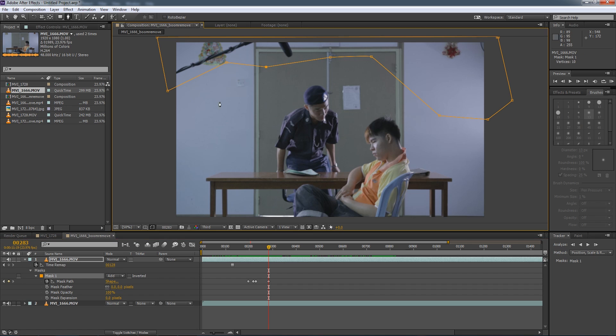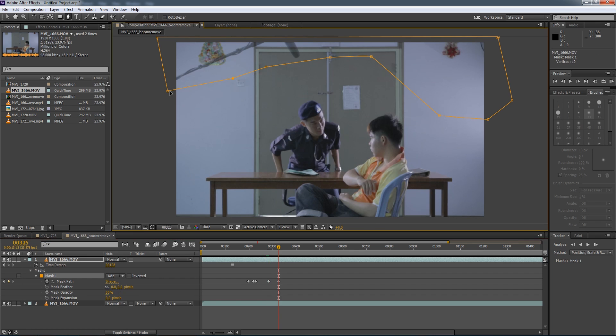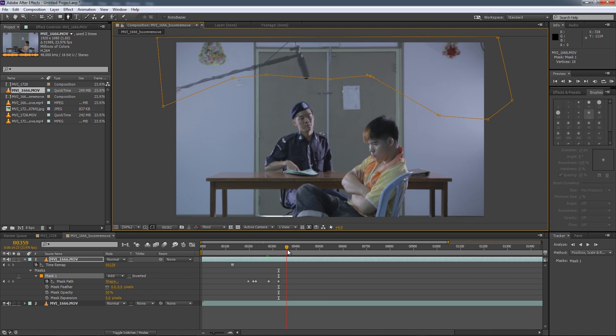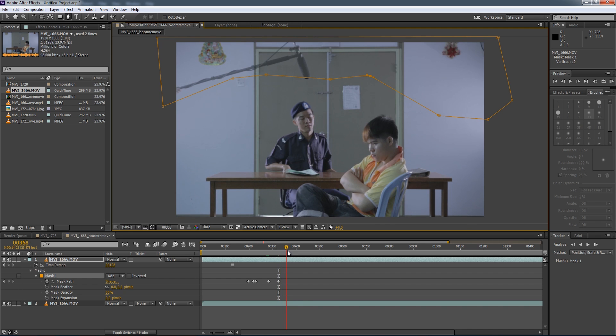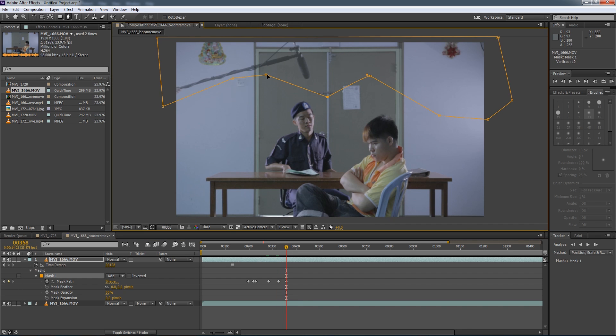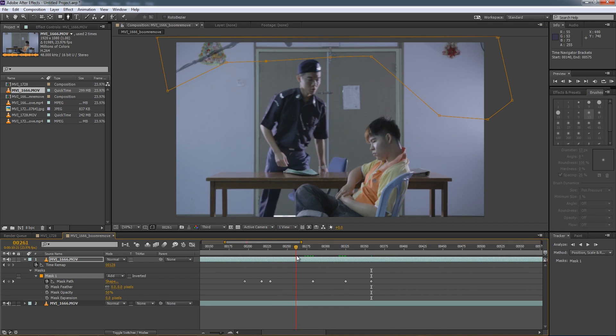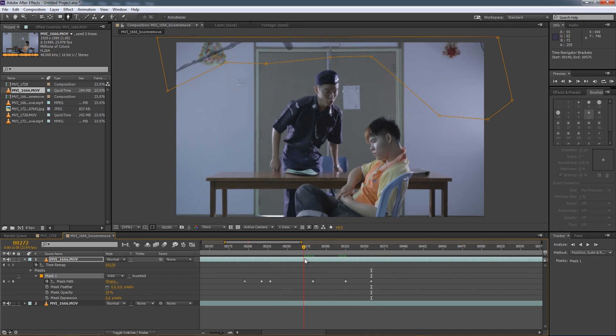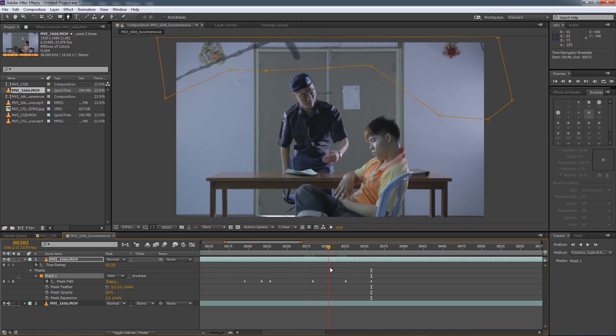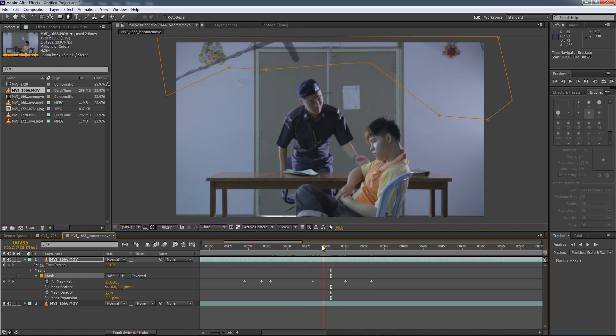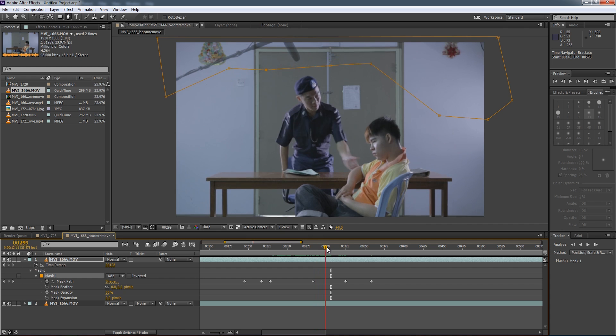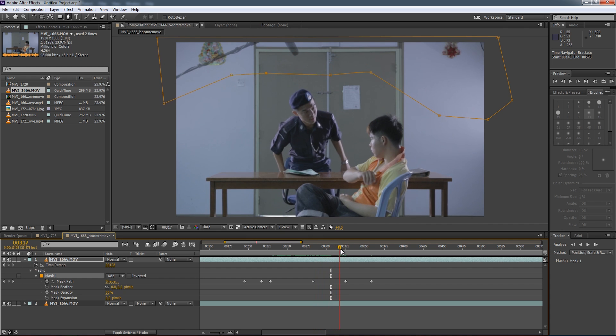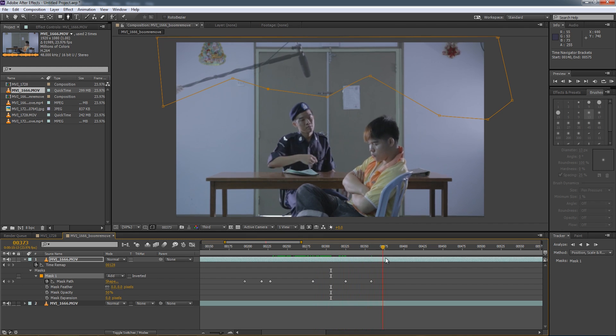And then always keep the boom pole covered. Now what I like to do is actually activate this layer so we can see the final results, but not quite because we're going to lower the mask opacity to 50%. So just keep animating the mask around your boom pole.